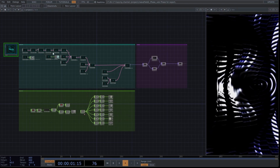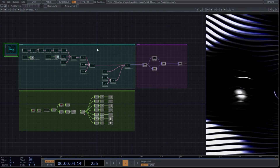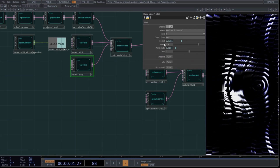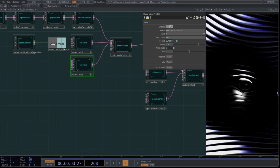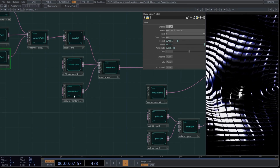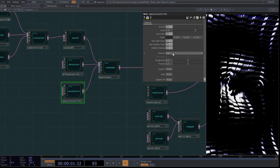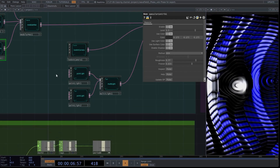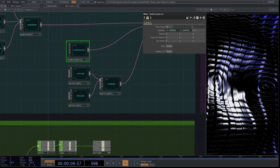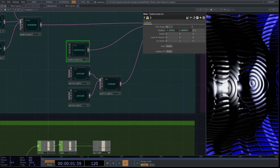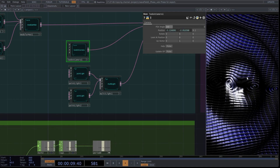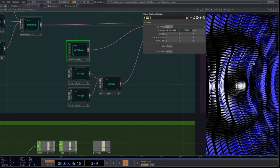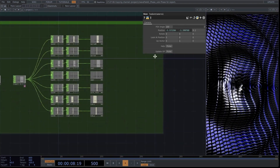Now we only need to make a few simple tweaks to the network to achieve the final composition. Go to the mini network that animates the phase of the wave field and map the same value to this wave field. Next, go to the specular settings and adjust the roughness and fresnel levels as follows. Set the FOV angle to 100 in the look at camera settings. Remember, you can adjust the camera angles to your liking. Select all the lag operators and enable the clamp slope option.